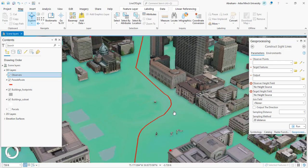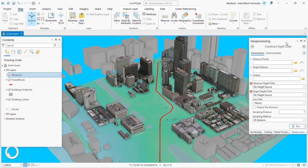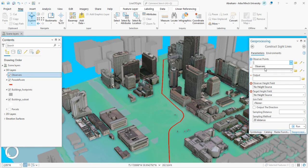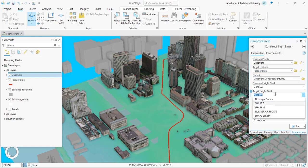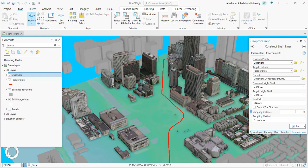In the Construct Line of Sight tool in the processing tab, input your observer's point — in this case the security personnel location, which is the point feature. Then select the target feature as route one. Specify the output name and location. You have to select the Z information from both layers in the attribute table: for the observation location I have 'Shape Z' which is the height of the observation point, and for the target I have a field called 'Z value.' You also specify a sampling distance — for this tutorial I'm using around 40, which is the spacing between the lines that will be created.